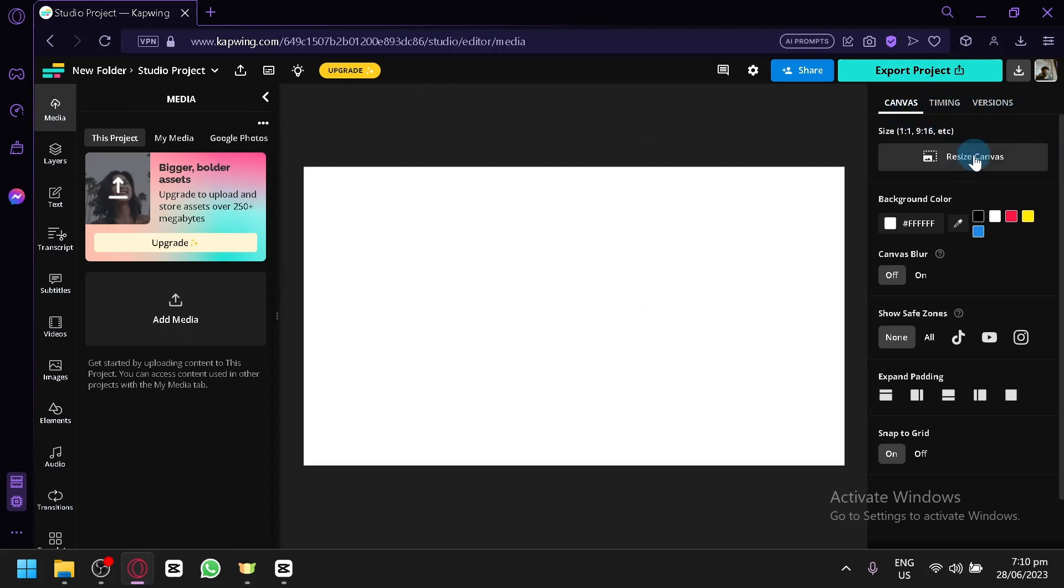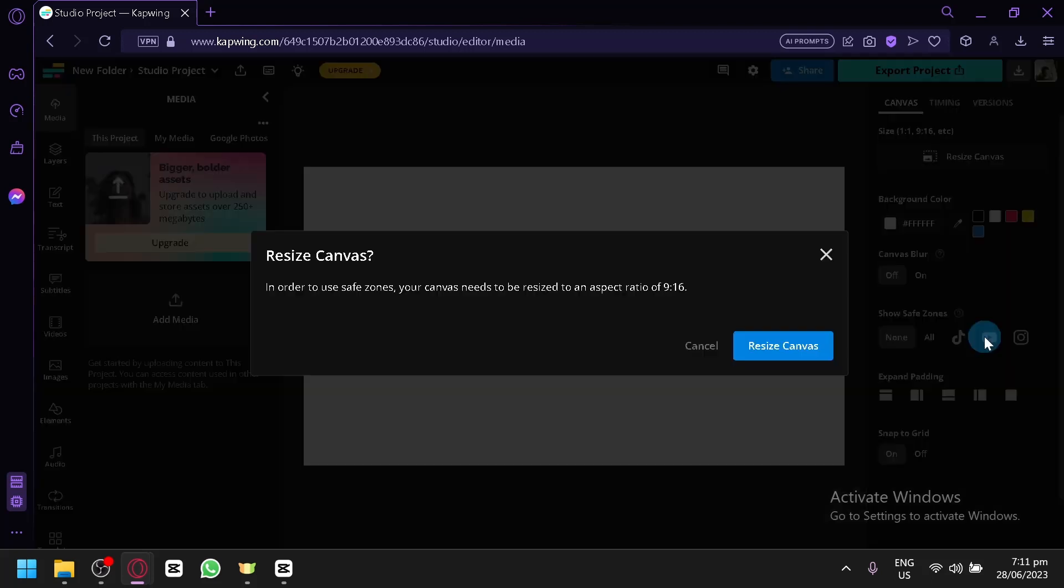On the right side you could edit it once again. You can resize this, change the background, add some canvas blur if you would like, show safe zones.